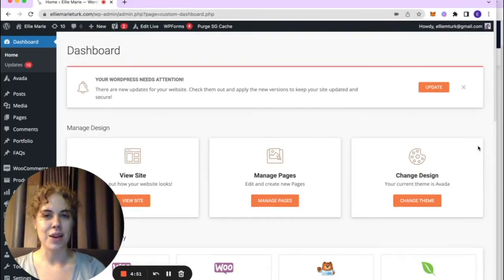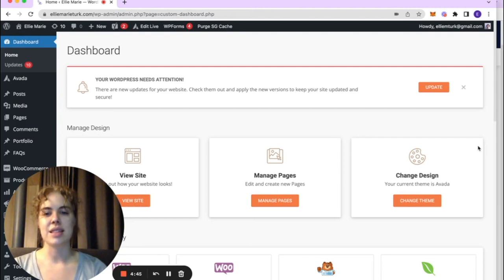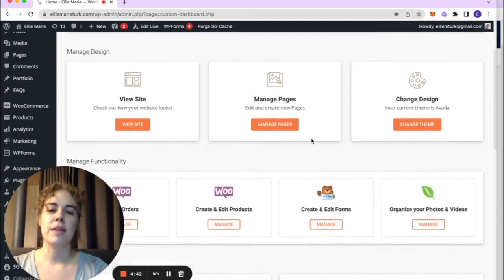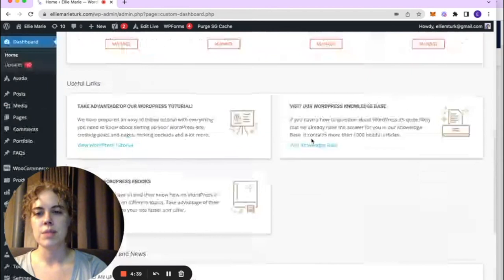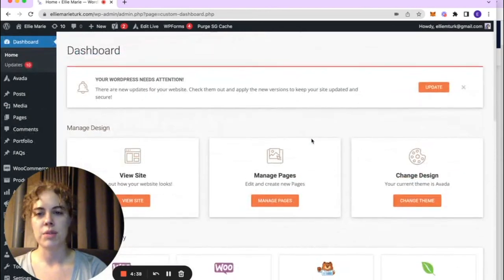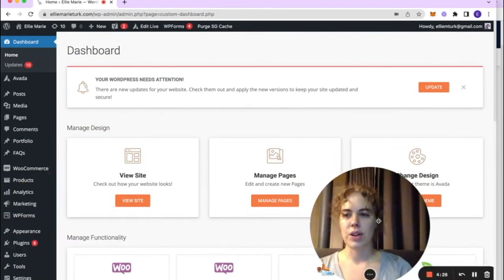Once you've logged into your website — either through your host like Bluehost or SiteGround, or by going to yourdomain.com/wp-admin — you'll see your dashboard. On the Avada theme there will be some options here: some training, some news, and you can also pay attention to theme updates, which you sometimes want to run right away.